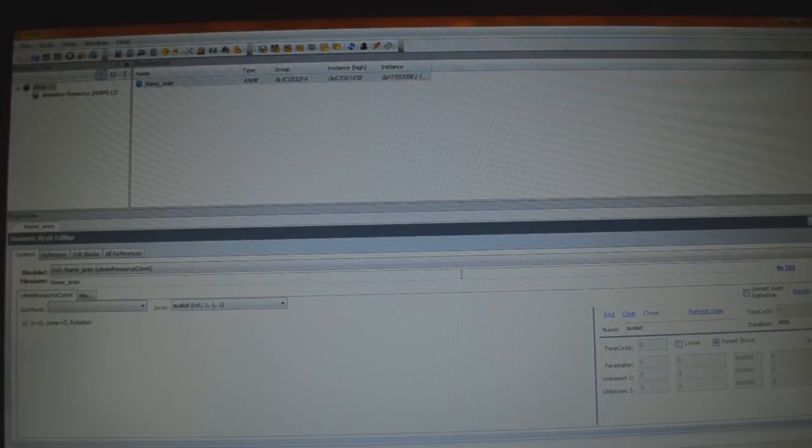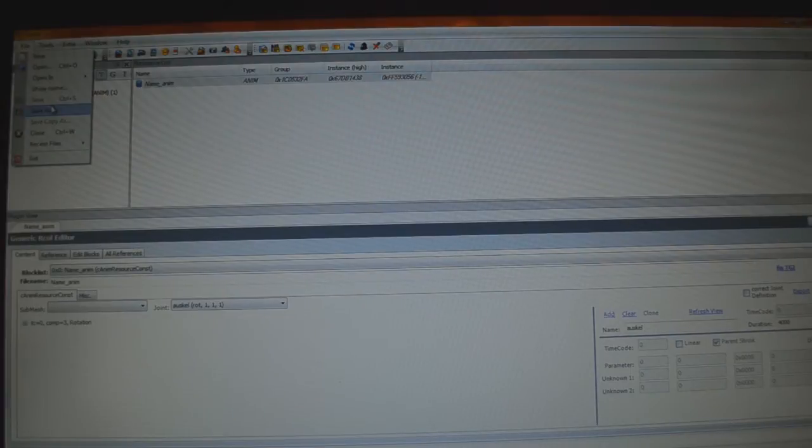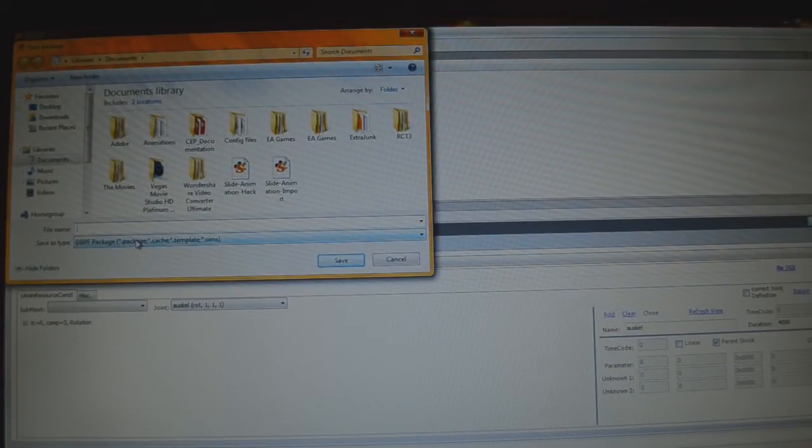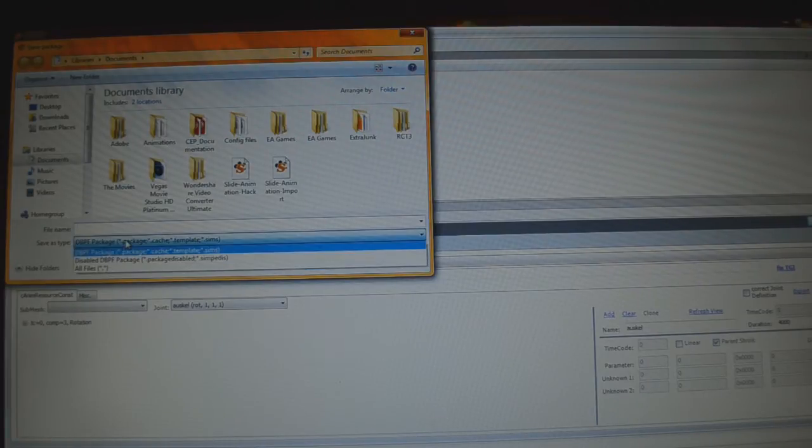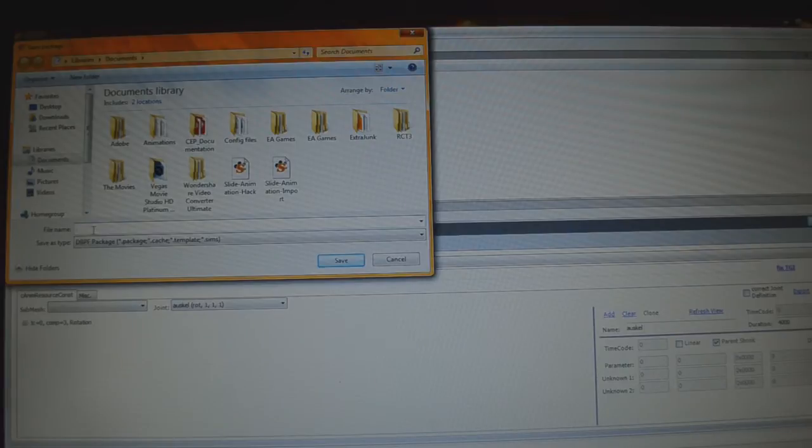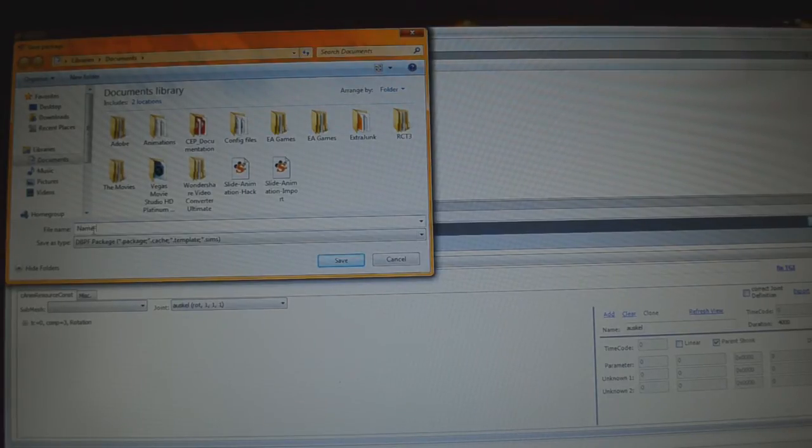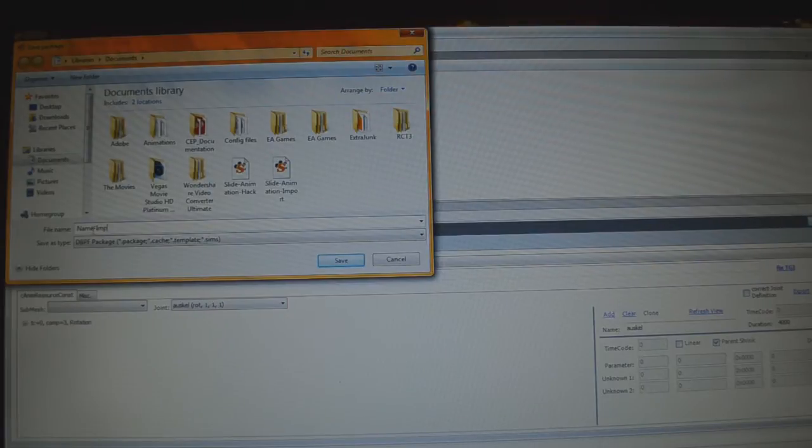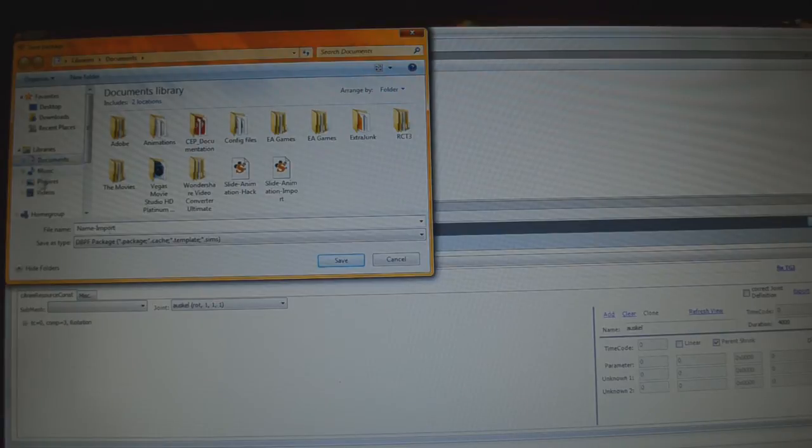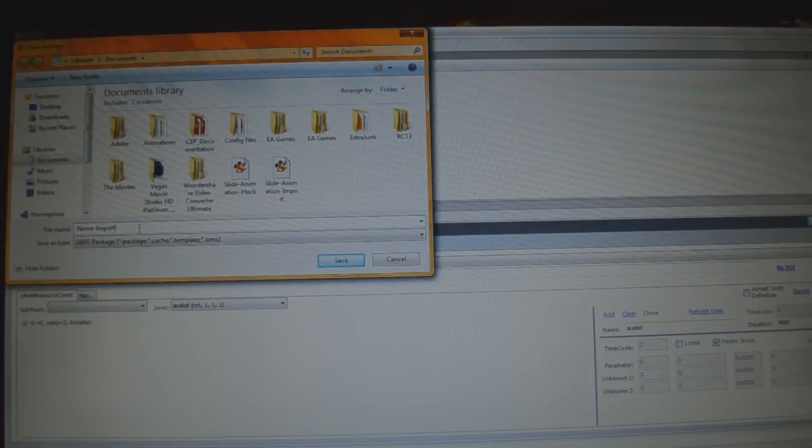And now we can move on to the next step, which will be File, Save As. This right here is going to save your import package. Leave it as a dbpf package. You don't want to change it to something weird. So, I'm going to save mine as Name_Import. I misspelled Import. Alright. Name, Slash, Import. When I say slash, I mean this little line thing here. I don't actually know the proper term for that, but that's okay.